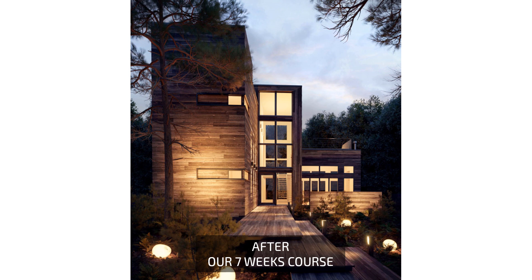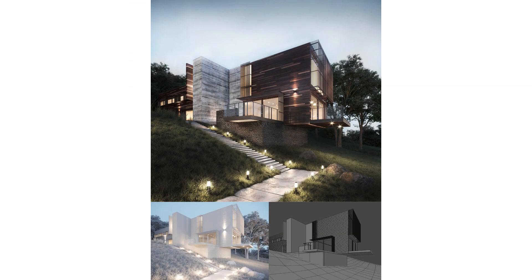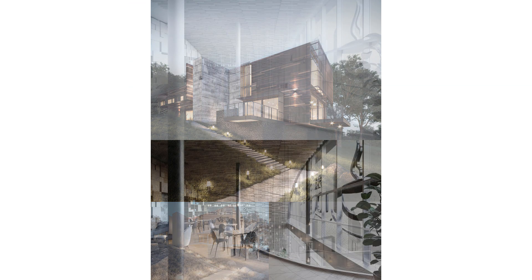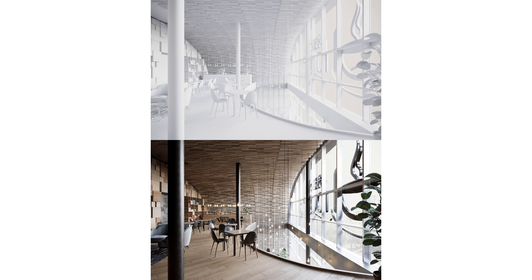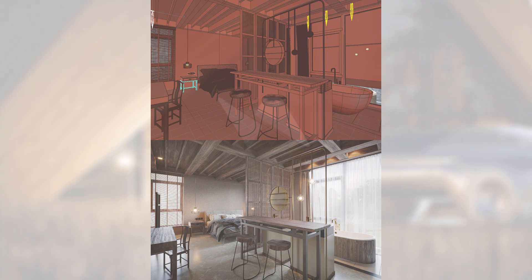And just in 7 weeks with us you too will be able to create images like this. So thank you very much for your attention and see you in class.